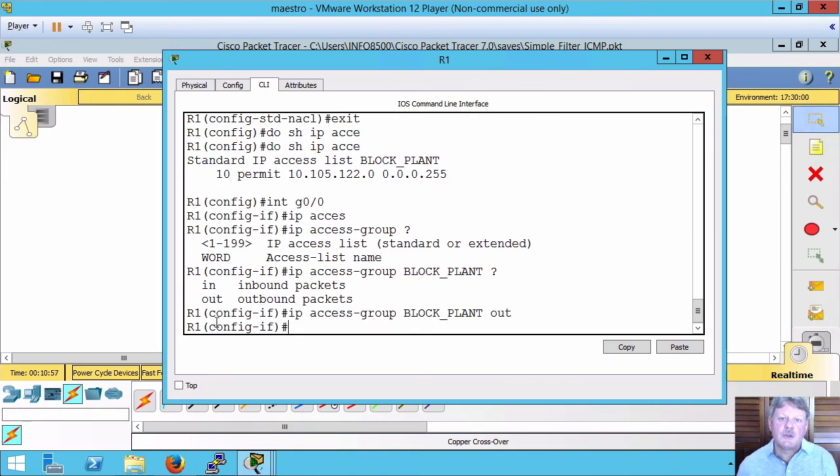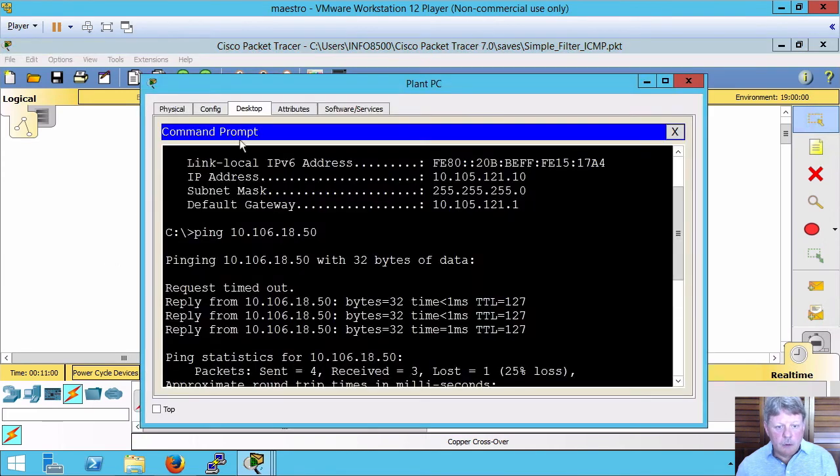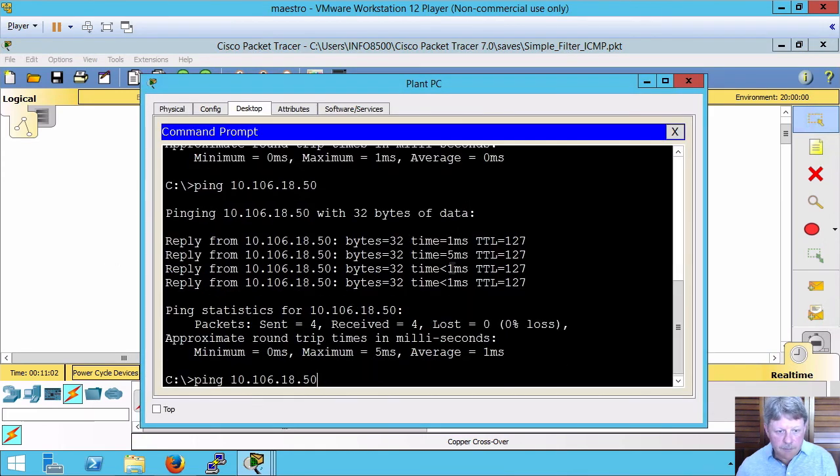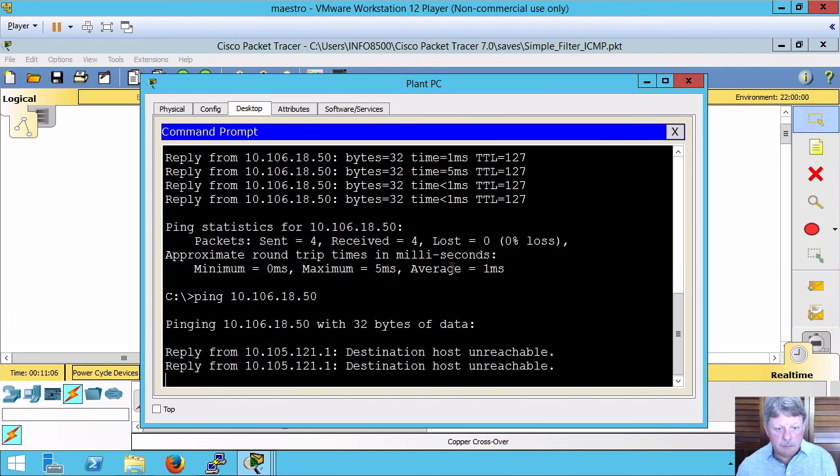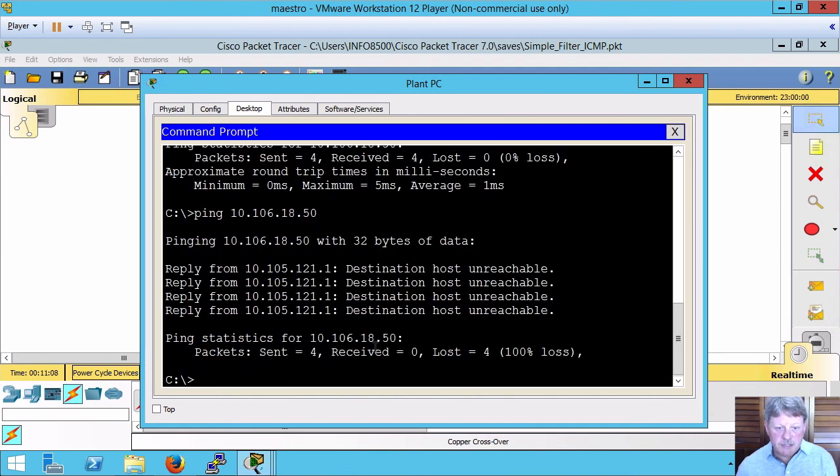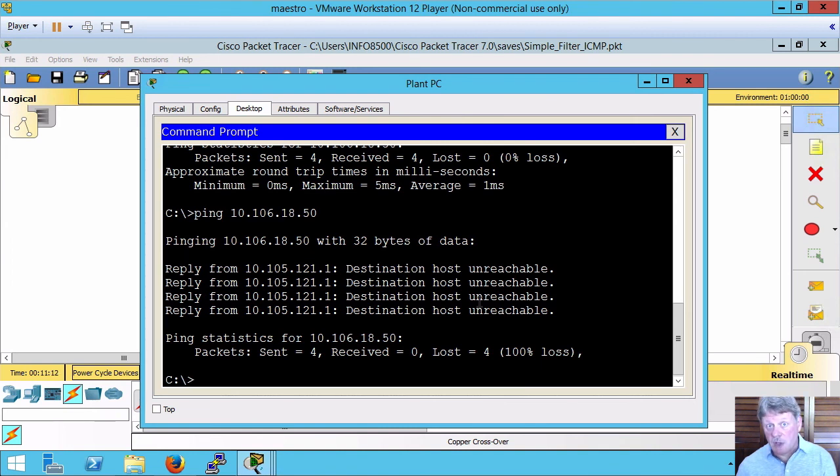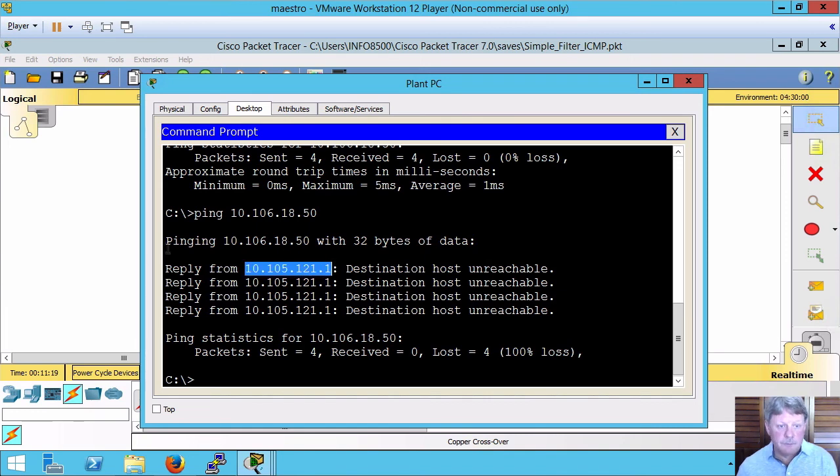Let's try that out. Over on the plant PC, I try to ping the server. We can see that we get a message back saying that the host is unreachable, which it was not before. The message is coming from the router. So it's the router that's telling me, hey, you can't do that.